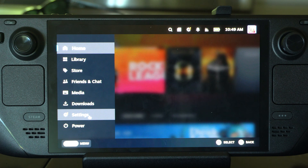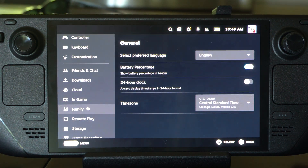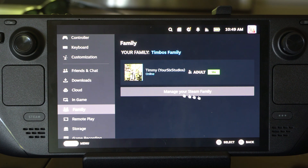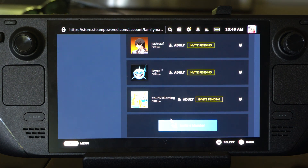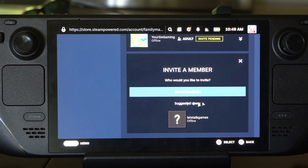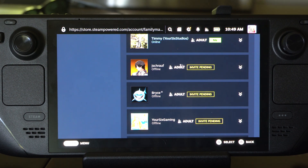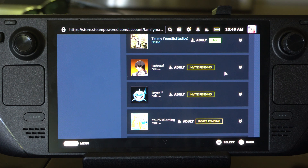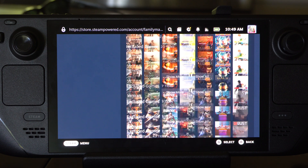You want to go on down to Steam and then go to Settings, and then go to Family. Then create a family right here. Mine is called Timeless Family. Mine says Manage, so let's click this. And then you want to go on down to Invite Members and invite people that you want to share your game library with. Make sure they're adult right here. You have the option when you add them — adult or child. And then you can share your library with them.